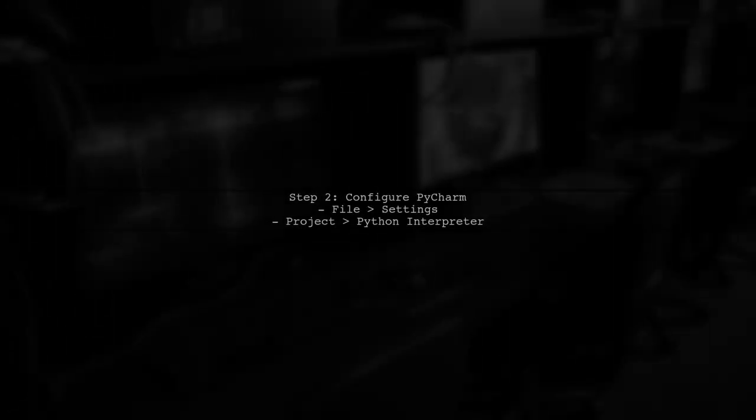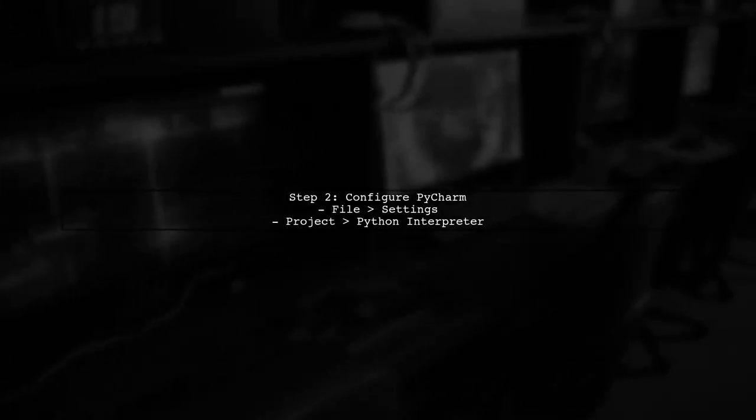To use TensorFlow in PyCharm with Anaconda, first ensure that your Anaconda environment is activated. You can do this by opening the Anaconda prompt and typing activate TensorFlow.